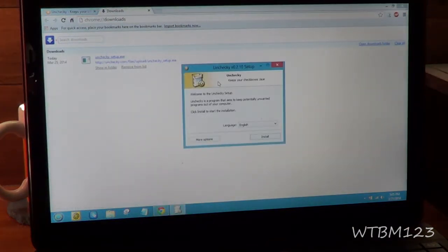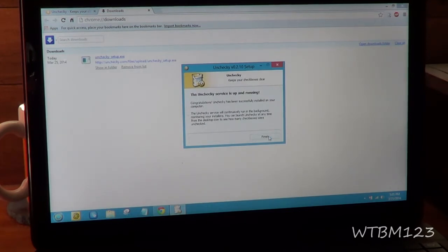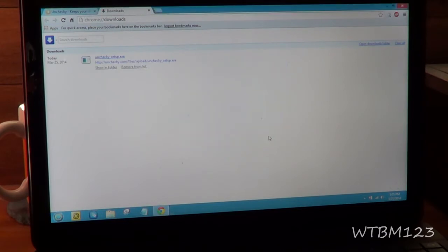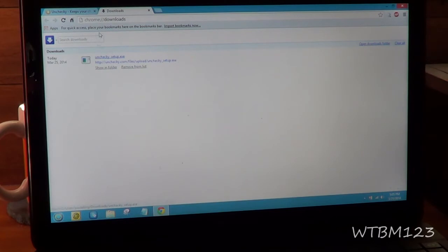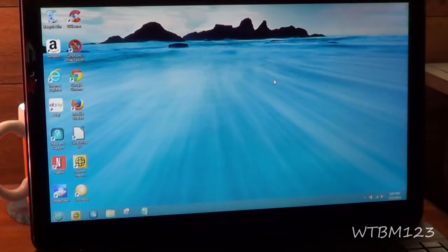Now we'll go ahead and hit install in English, and finish. Now, Unchecky is installed and running, and that's all there is to it.